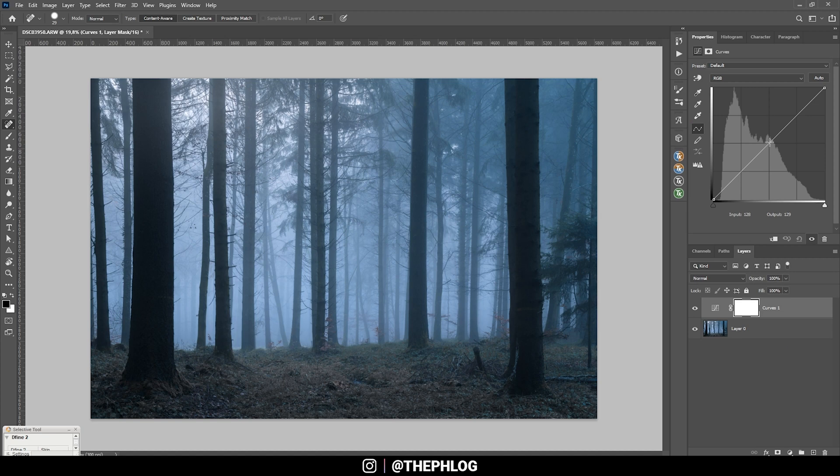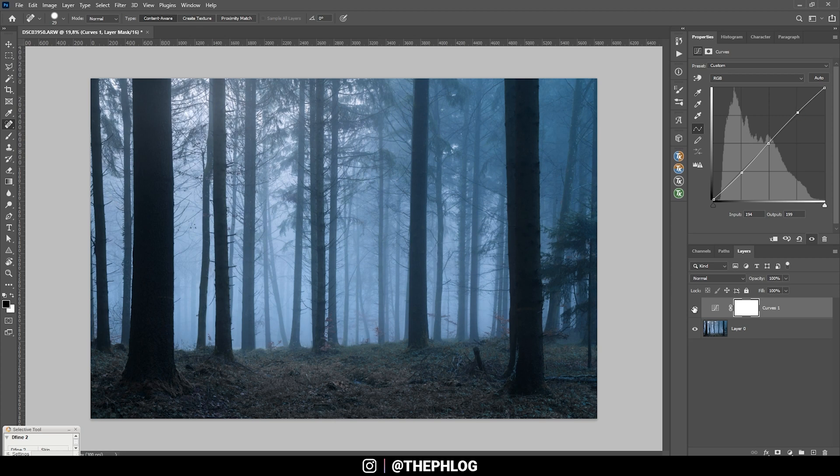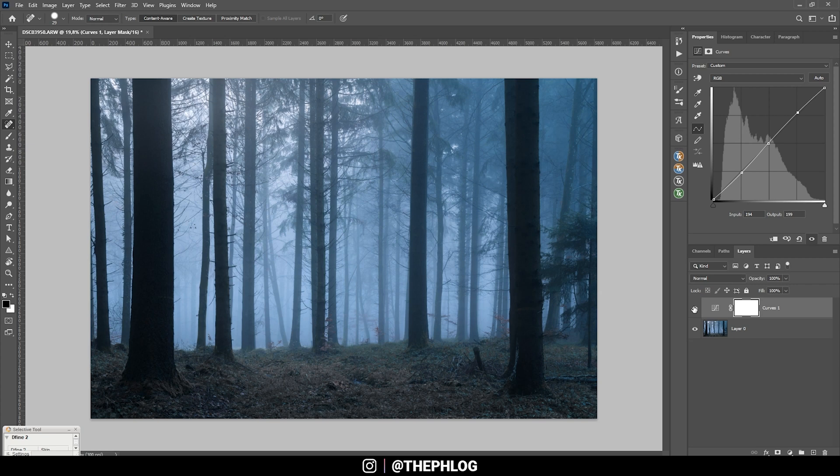Now let's see if I can add some more contrast using a curves adjustment layer, and here I'm just applying a simple S-curve just like that to get a little bit more contrast out of this image.